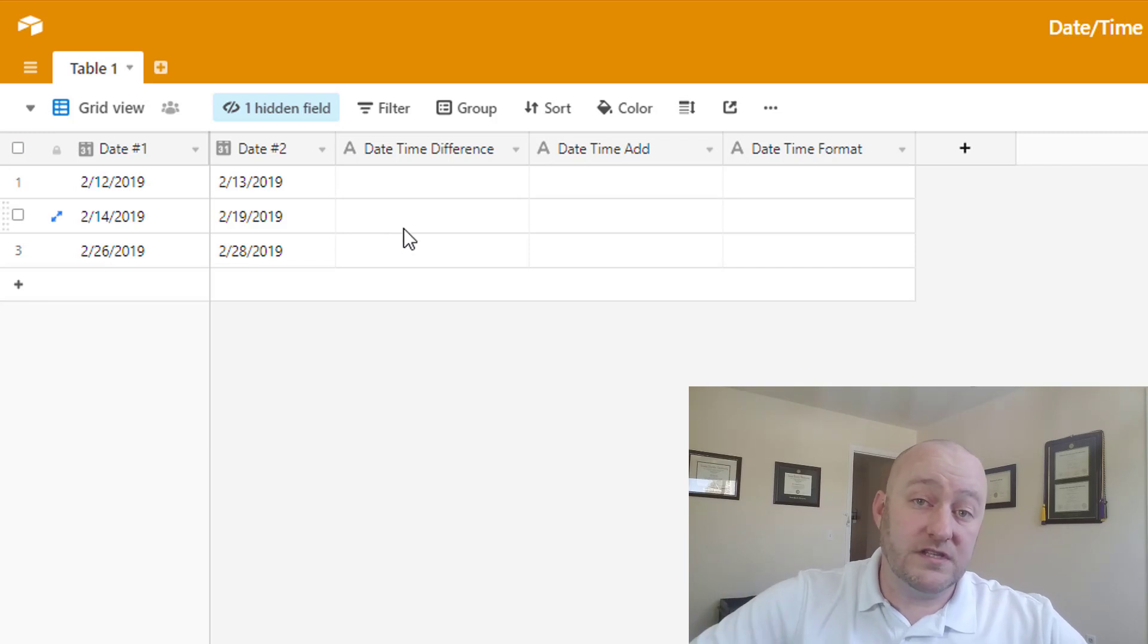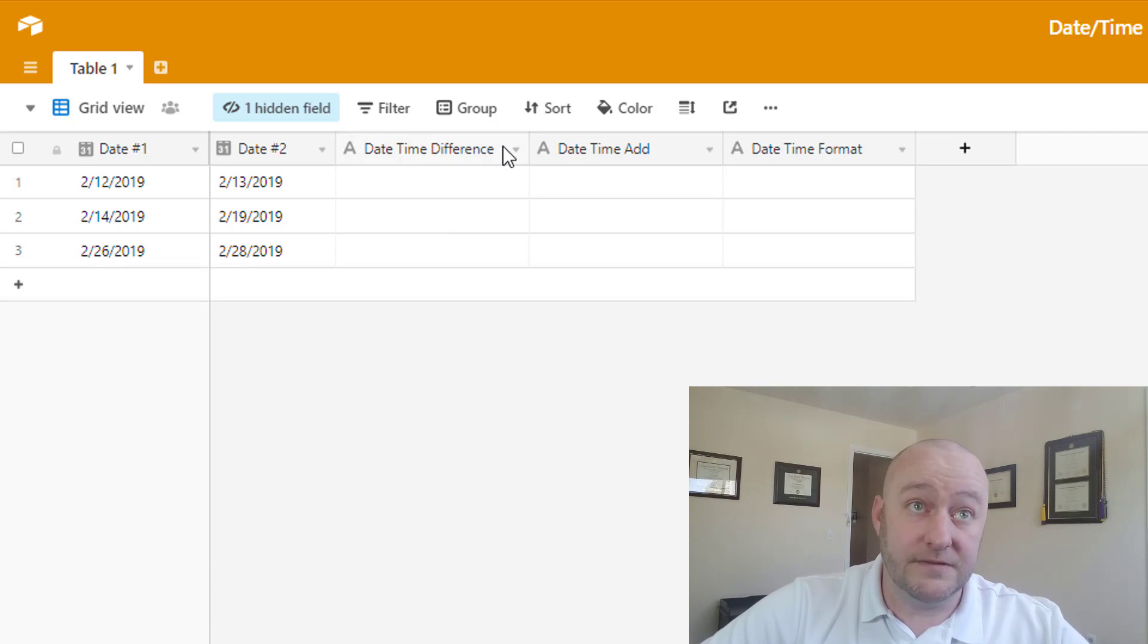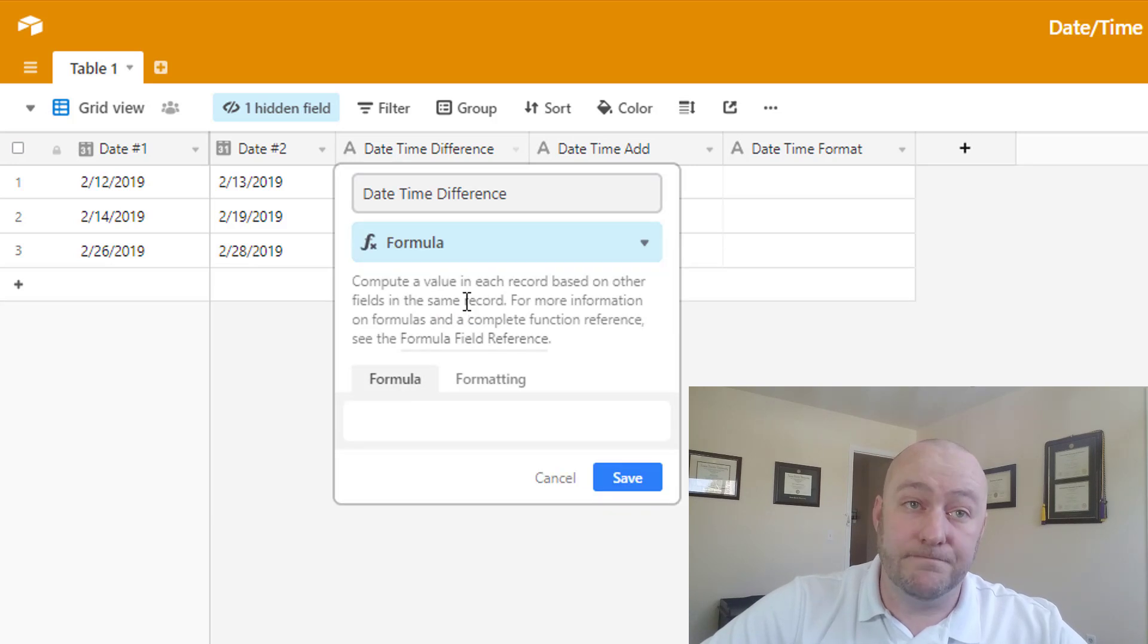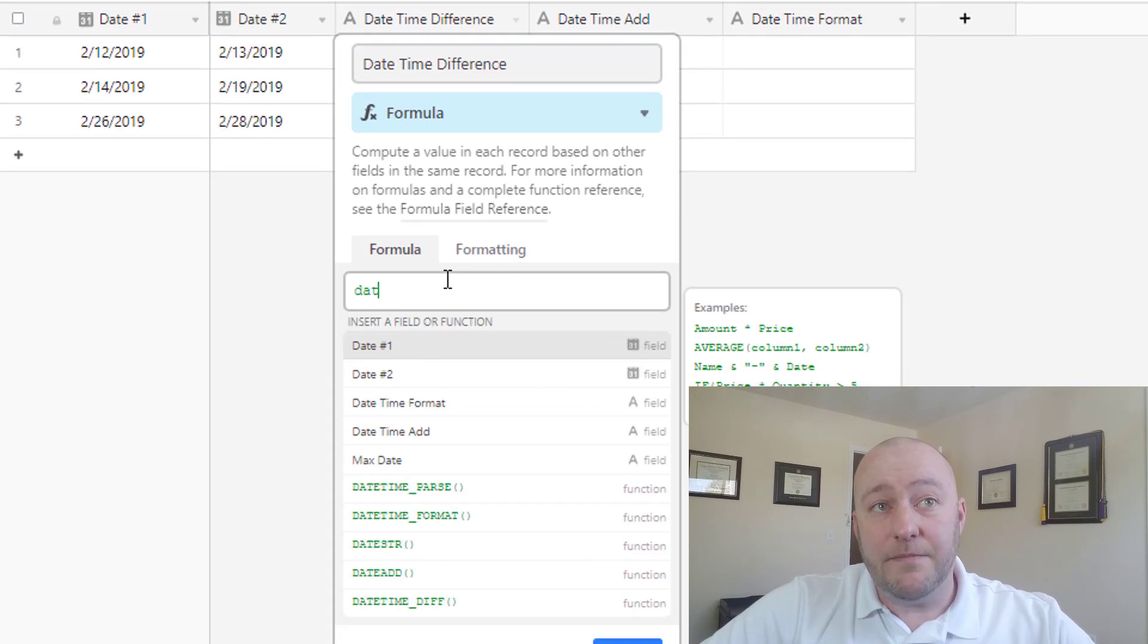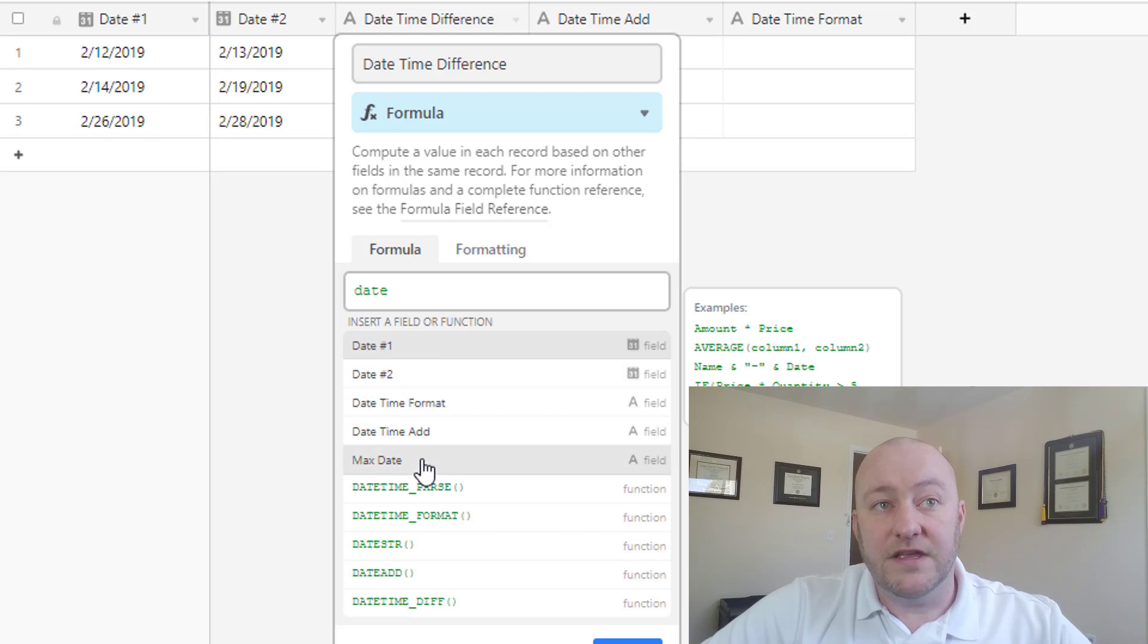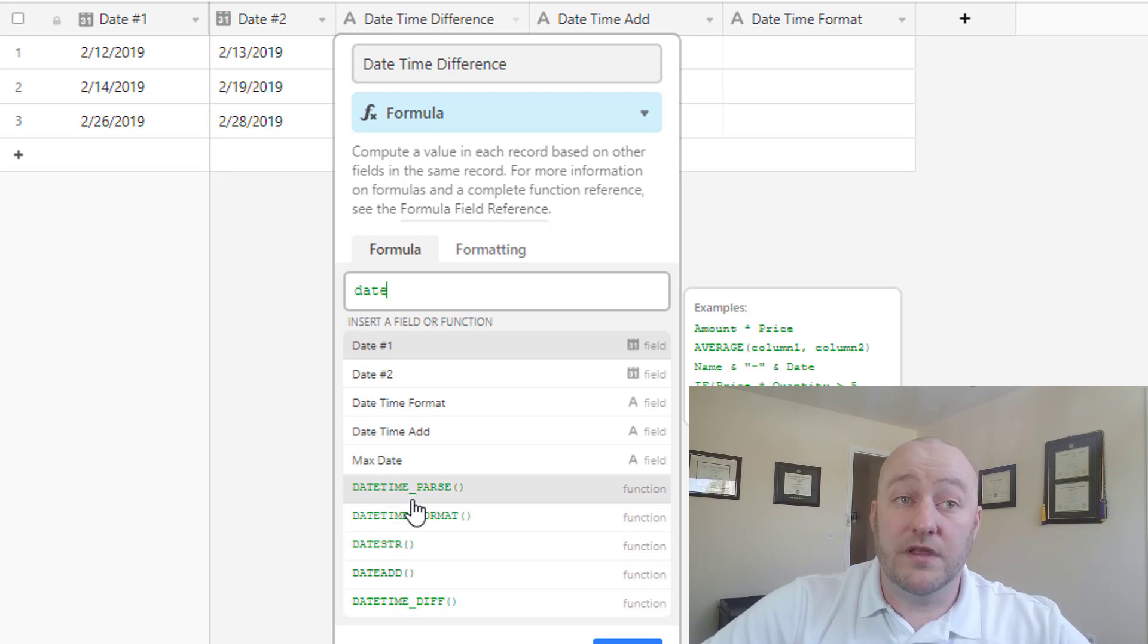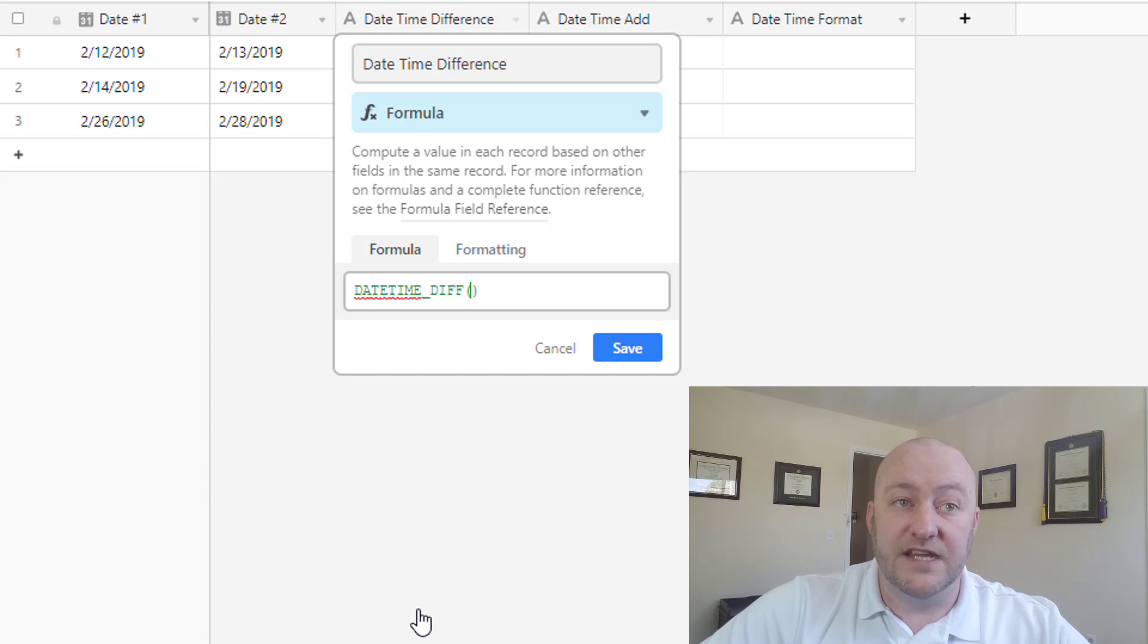So the first of the three formulas we're looking at is going to be the datetime difference. So in the datetime difference, we're going to drop down in here and change this field type to a formula. And we're going to start typing date inside the formula, and you'll see that these first things that pop up are different fields, and then the ones in green here are formulas that we can choose. So we're going to go with the datetime diff.